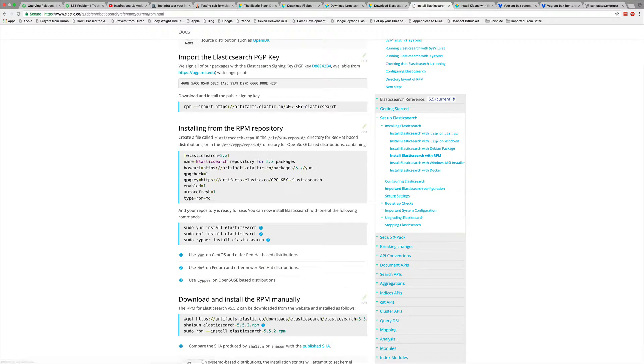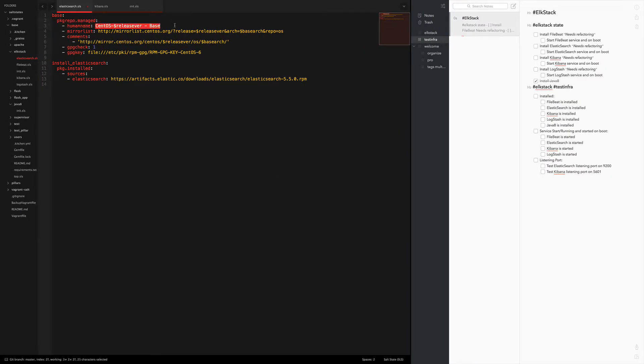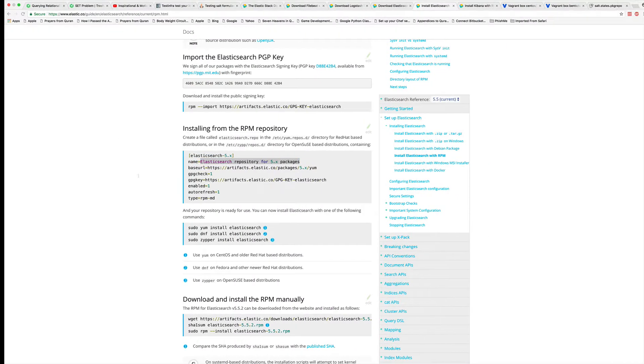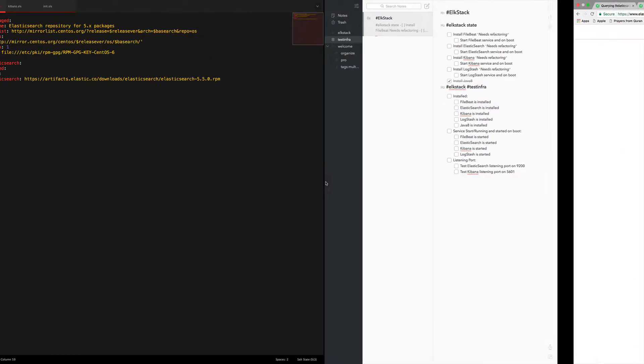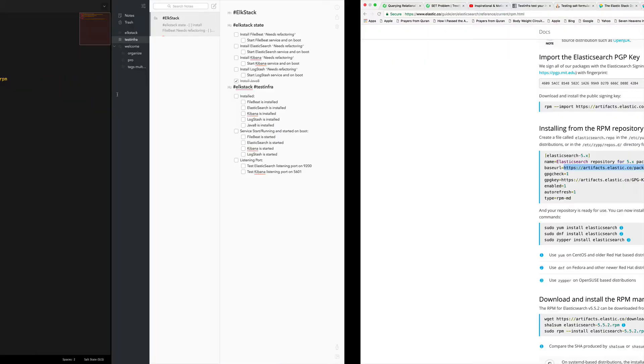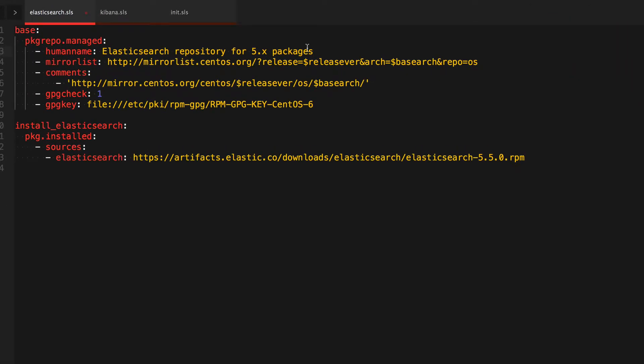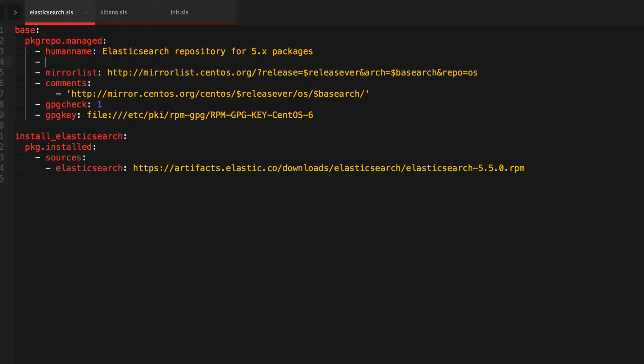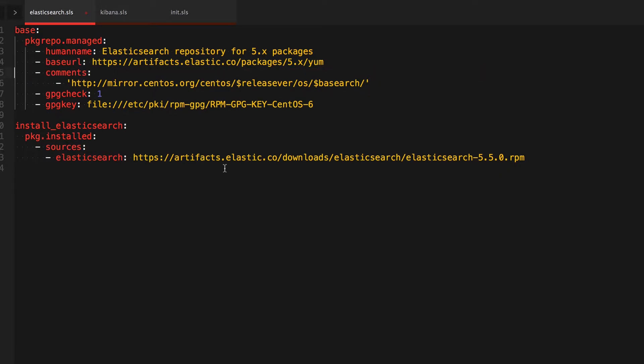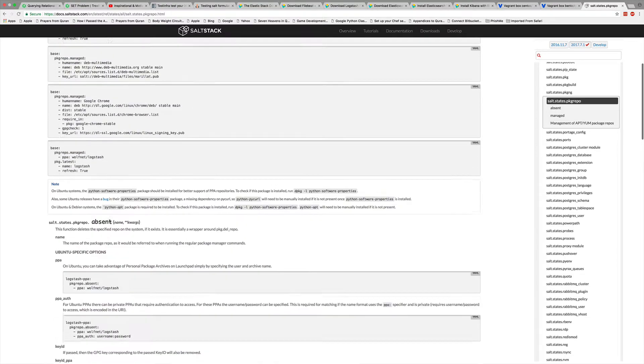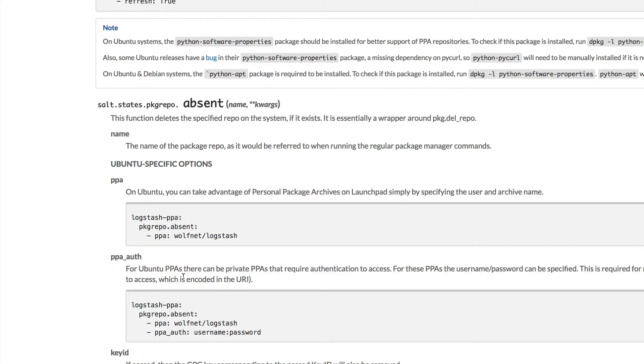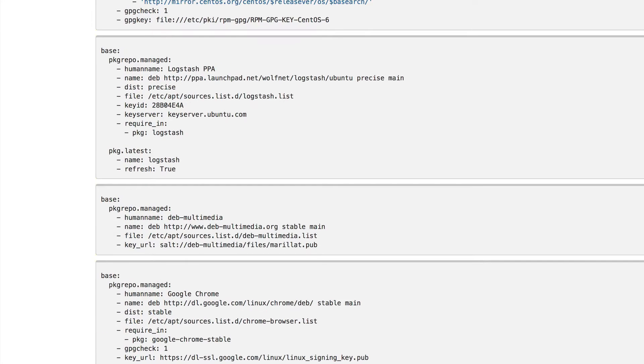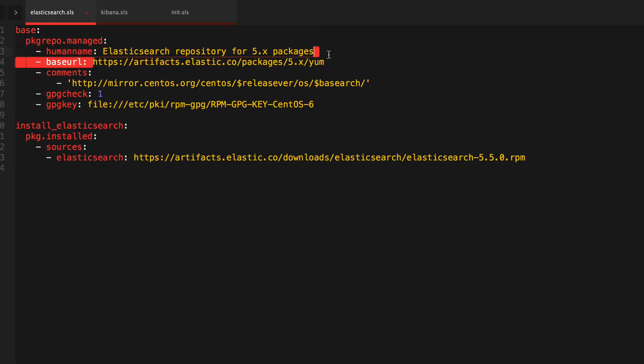Here we go. Alright, so the human name is gonna be elasticsearch 5x, or we can just say elasticsearch 5x packages. We'll replace that. The mirror, the base URL, which is also the mirrorlist, actually it's not the mirrorlist, it's just the base URL. There's no flag for mirrorless here. So let's see here, I'm pretty sure there's a flag for base URL. I'll get rid of the mirror list and let me double check that here. So in the manage, not the absent, there is a base URL. We've got the base URL. We don't need the comment, we could add a comment: this is for Elasticsearch 5.x.